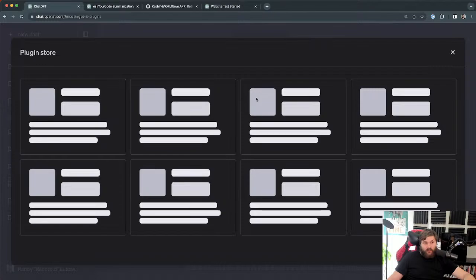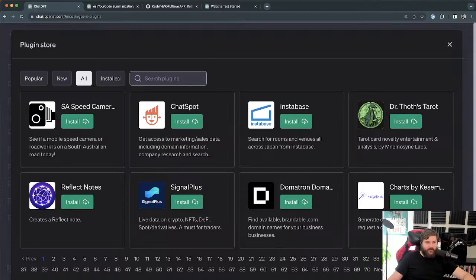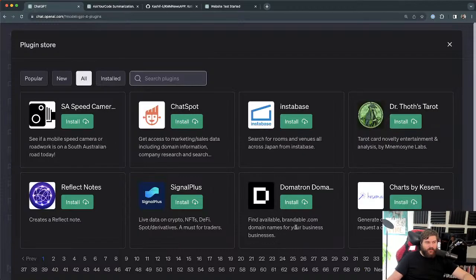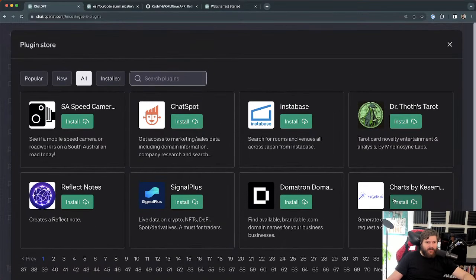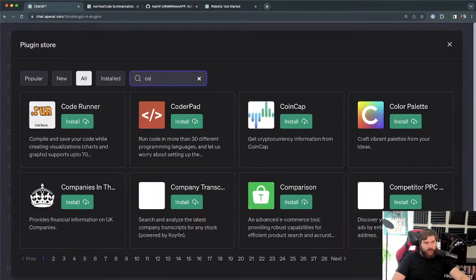There are hundreds of plugins — 70 pages worth. I started going through all of them but in just a couple of weeks this has grown a ton. So instead I ended up just searching for 'code' and a couple other keywords, then went through and installed a bunch. One called 'Ask the Code' I tried first.